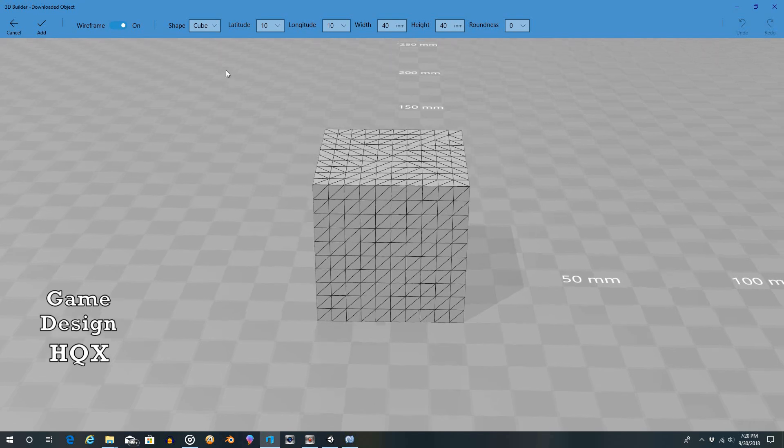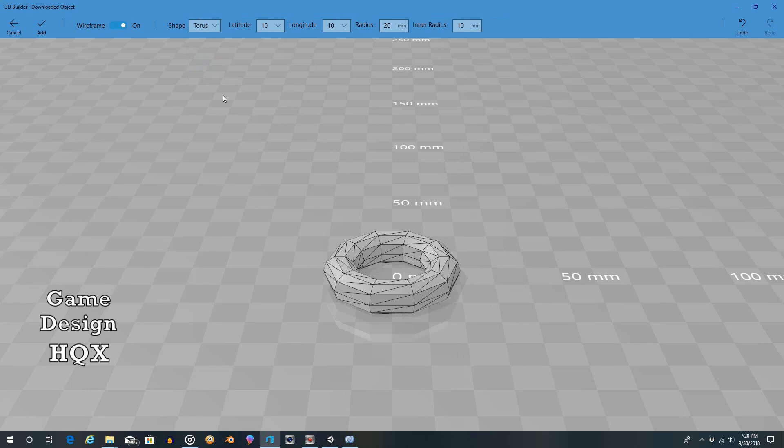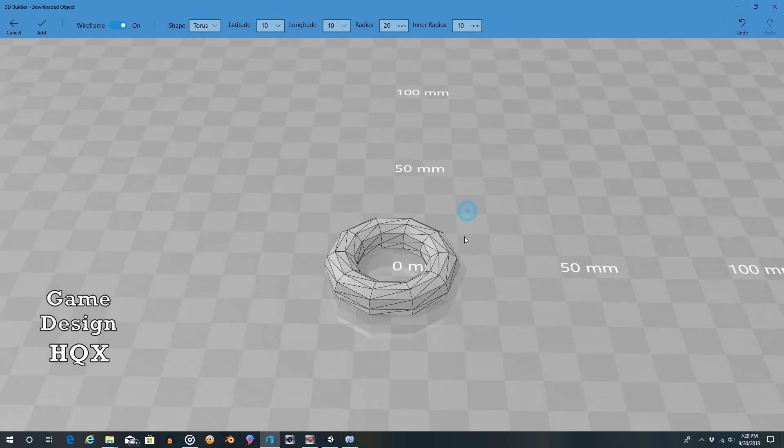All right, so custom. So sphere, cone, so torus. So we have latitude, longitude, radius, and inner radius. Now this is great because one of the things I didn't like about the default torus is it was really bulky. It was like a donut or a bagel. Well, what if you wanted a ring? Like, you know, like Sonic or something like that. So let's change this.